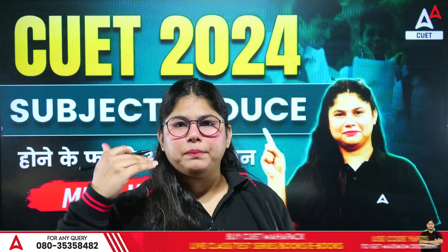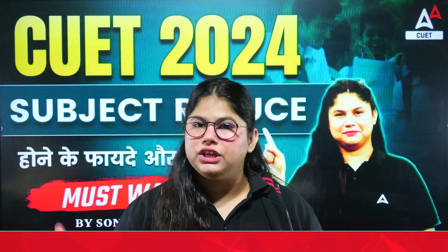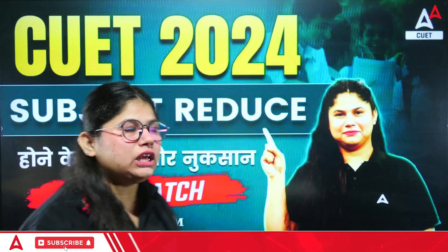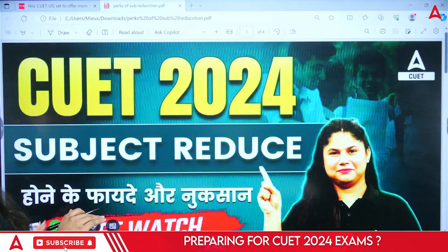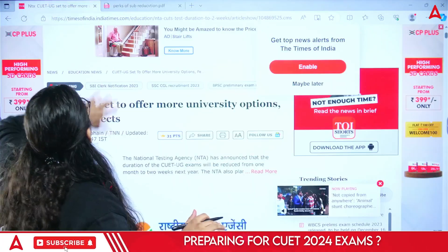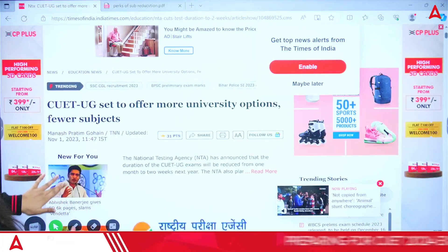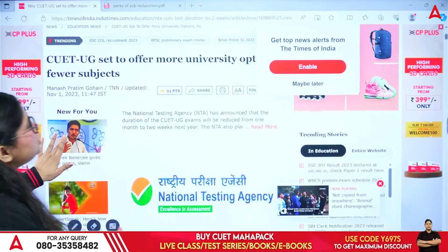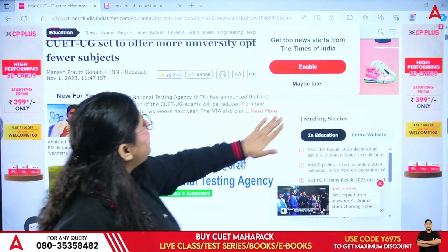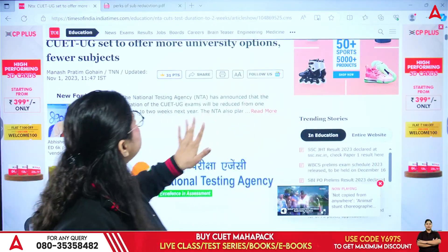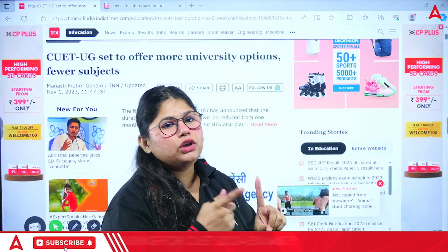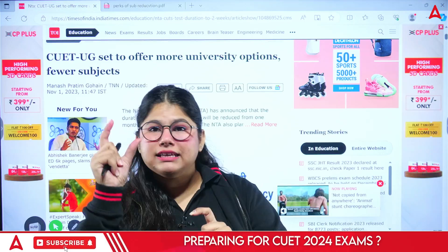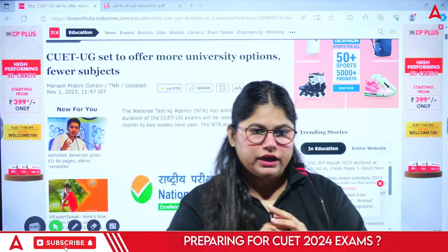There is a lot of news in circulation based on the subject reduction. This is where CUET UG has said that one option is the university option, and the other is that our subjects are reduced.